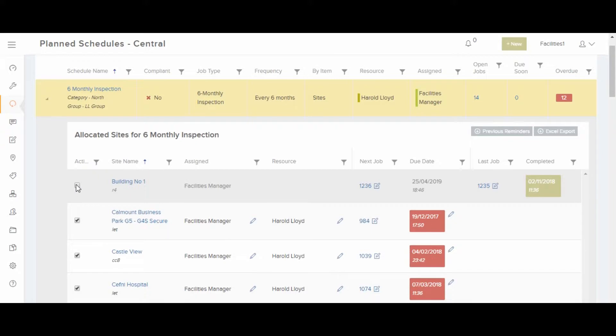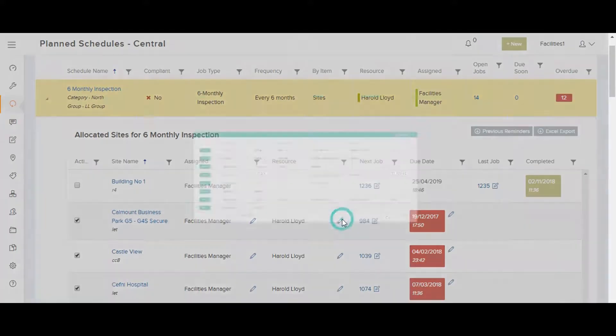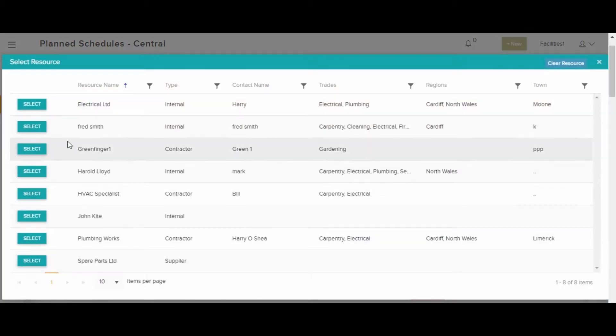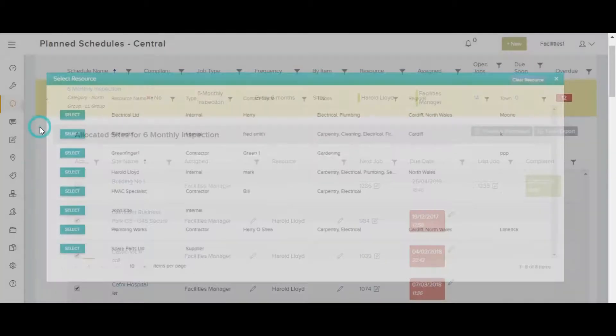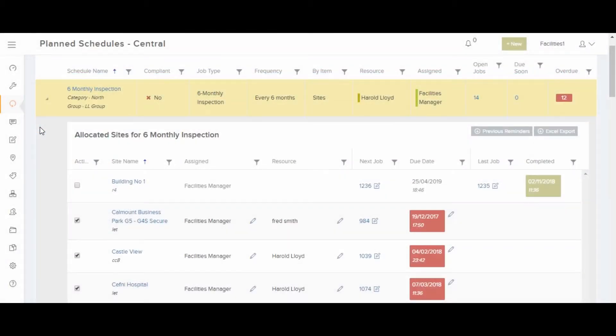And you can quickly edit some of the fields as well, like change the resource for example, or the due date.